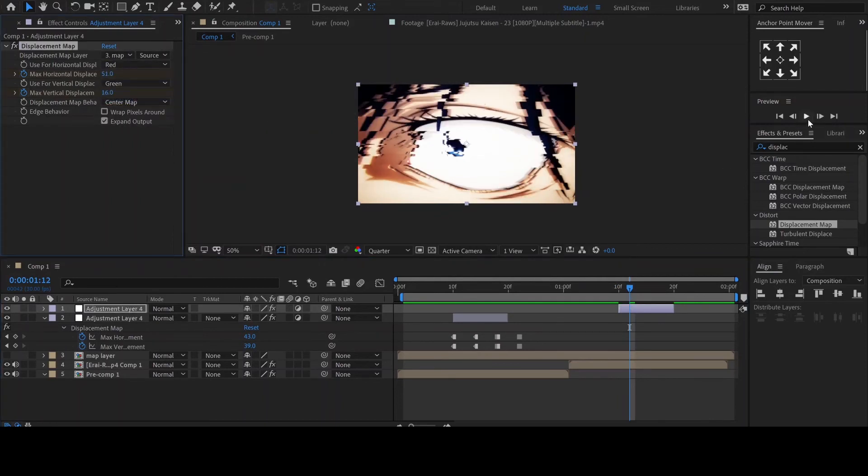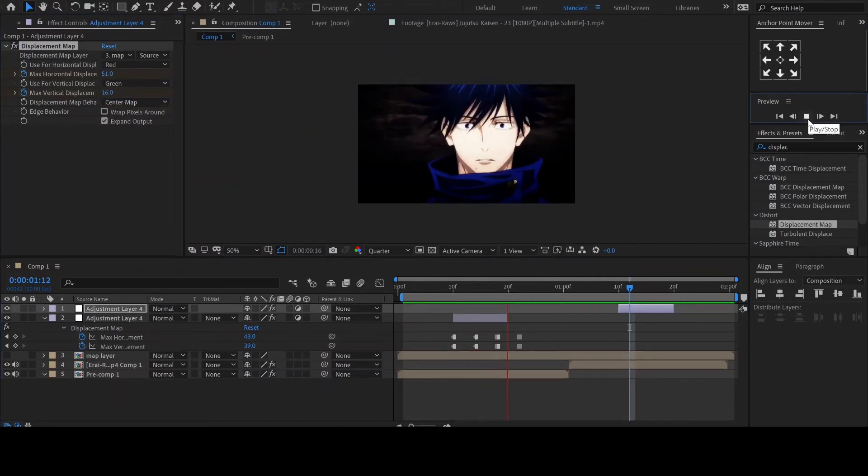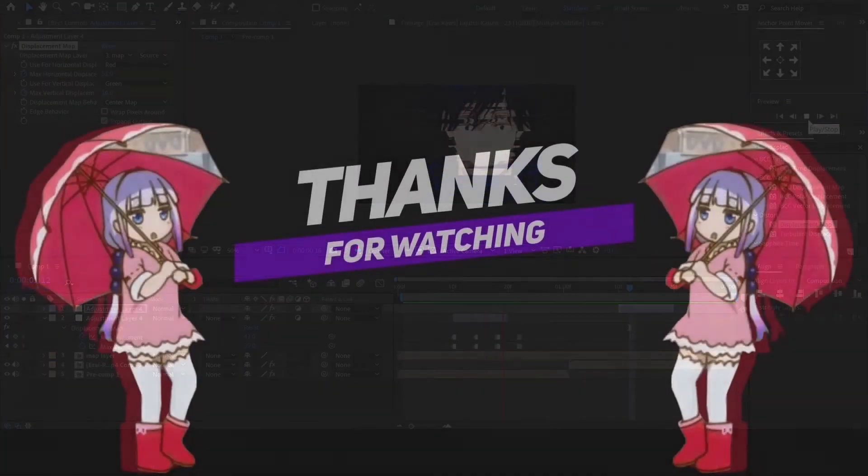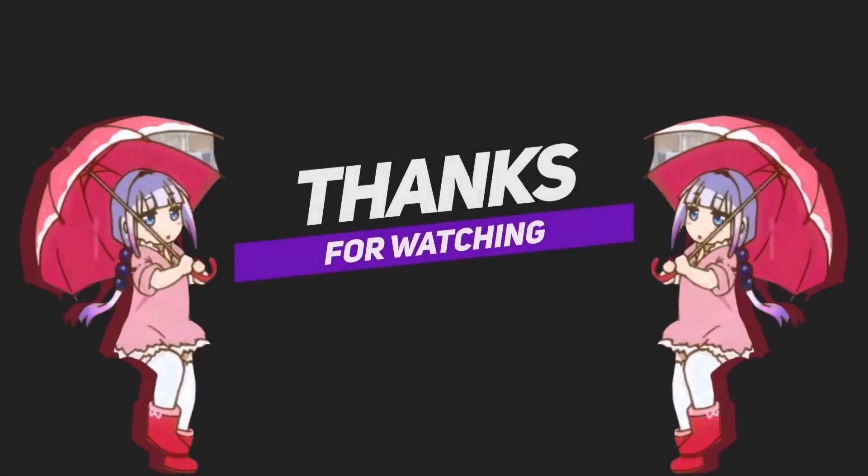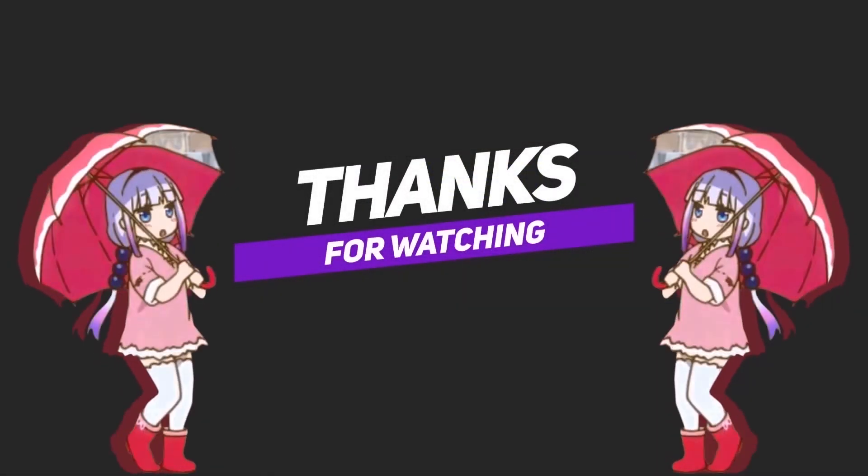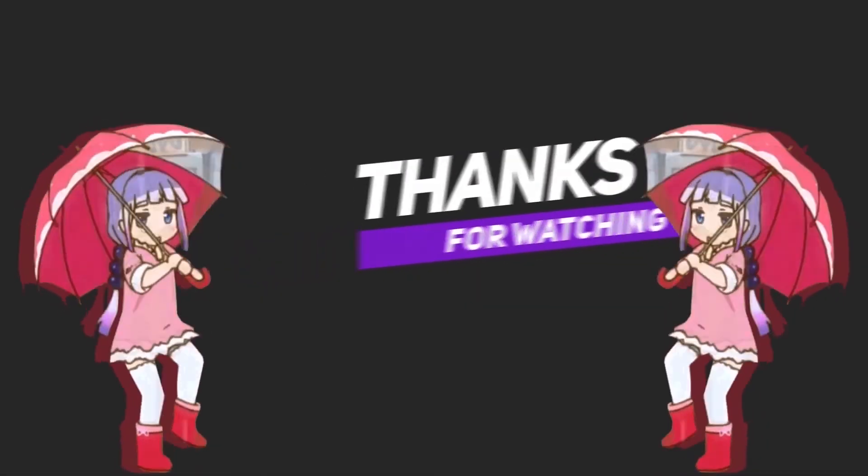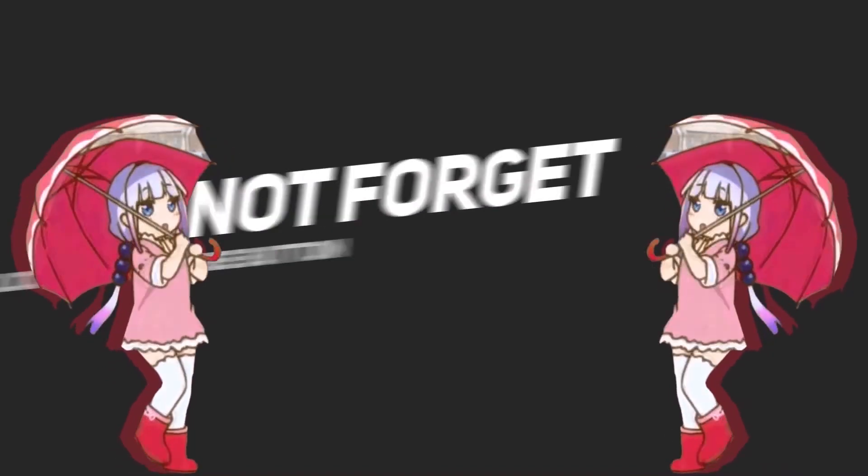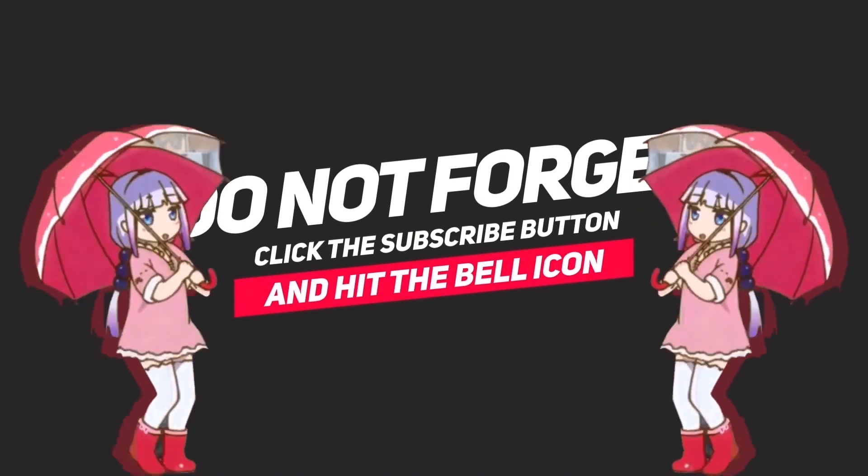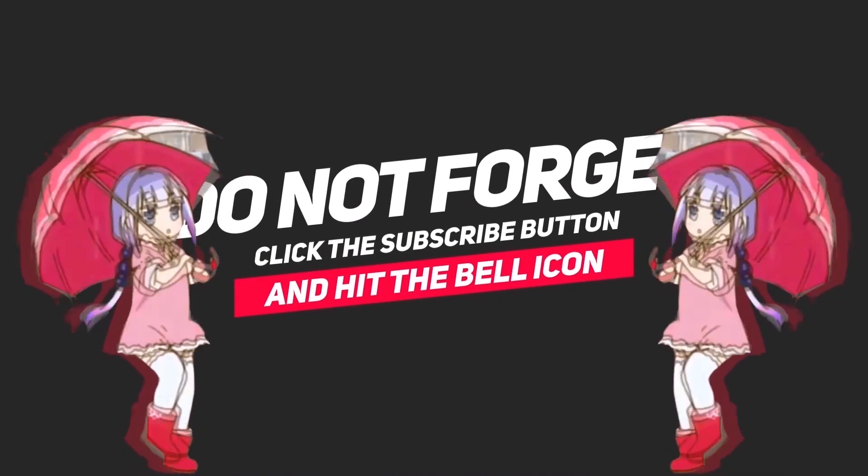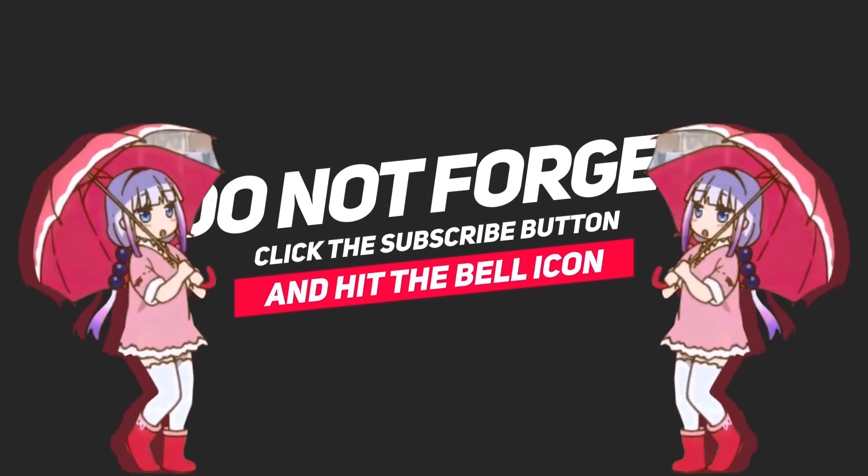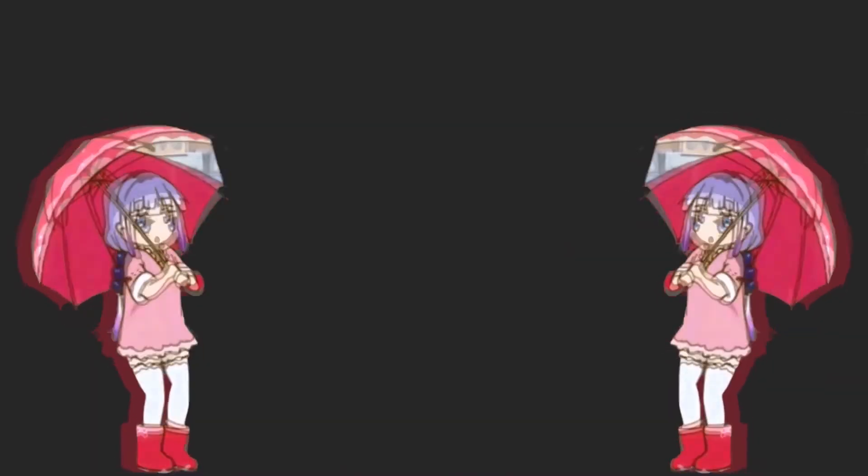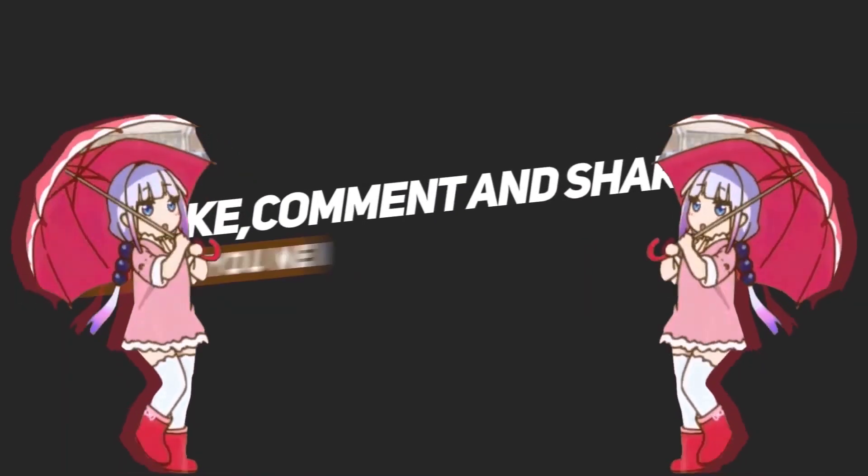This brings us to the end of the tutorial. Thank you for checking out my tutorial and don't forget to like and subscribe. Leave a comment down below if you have any questions and make your own glitch effect. You can also let me know which tutorials you'd like me to make next time.